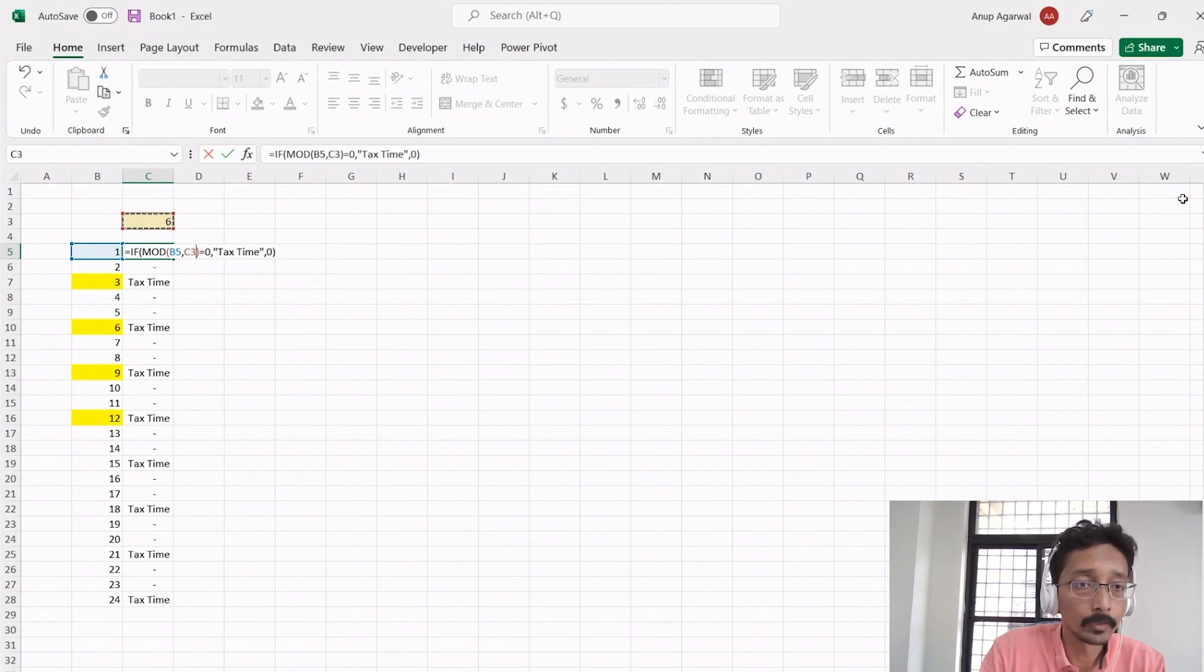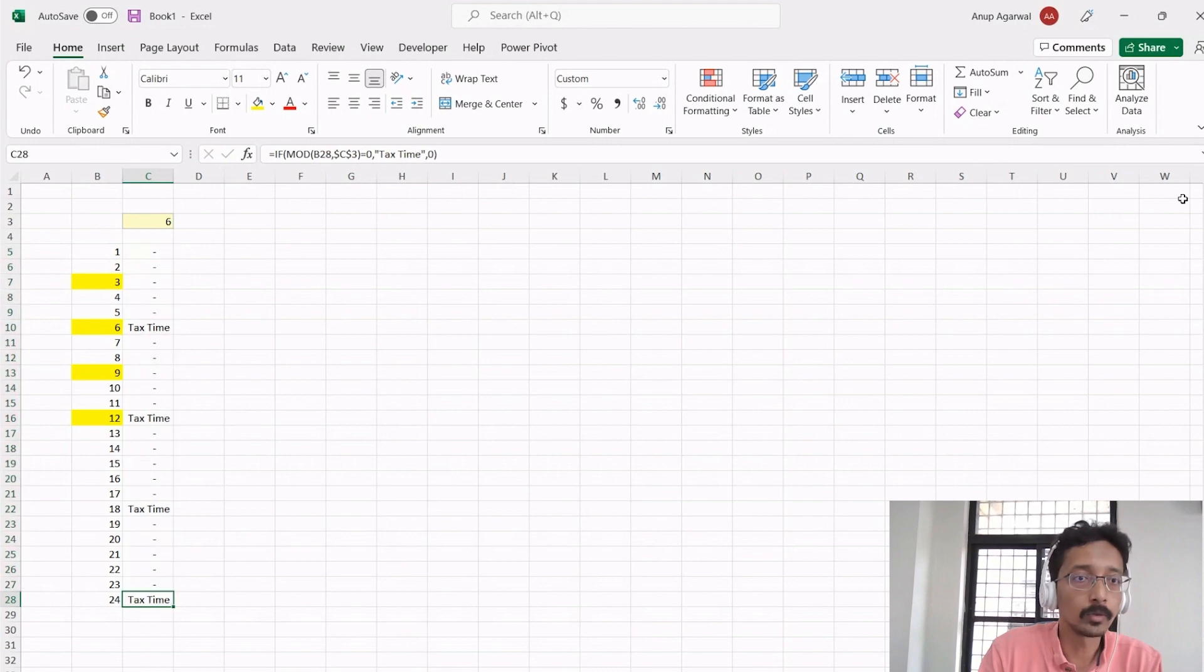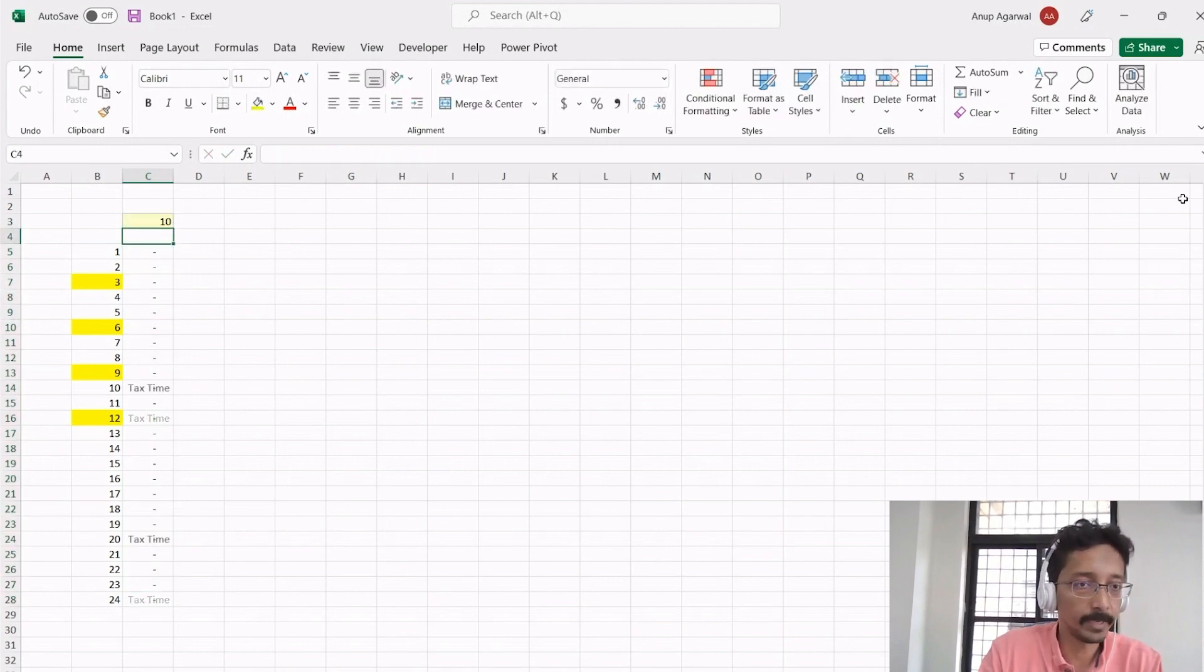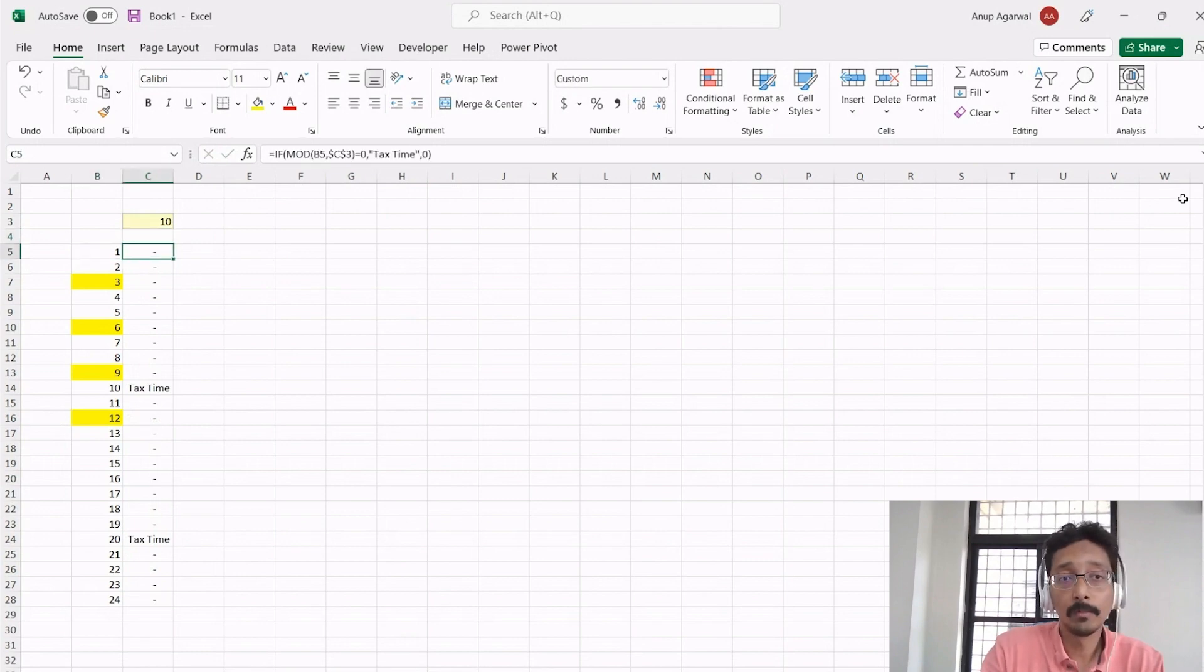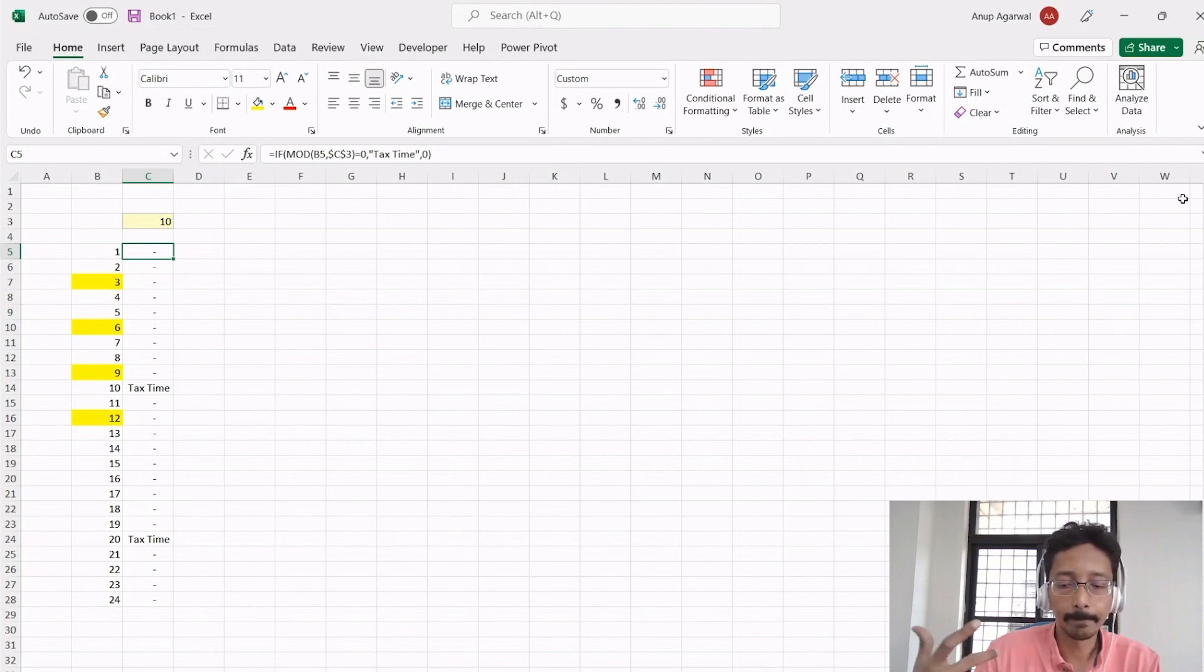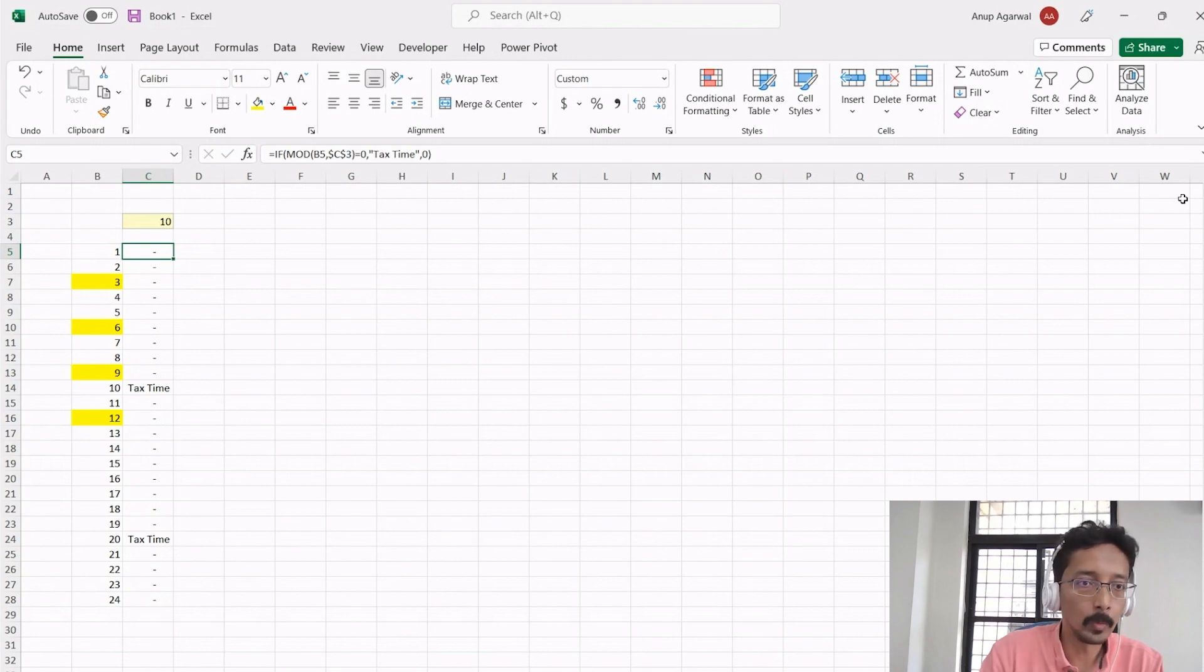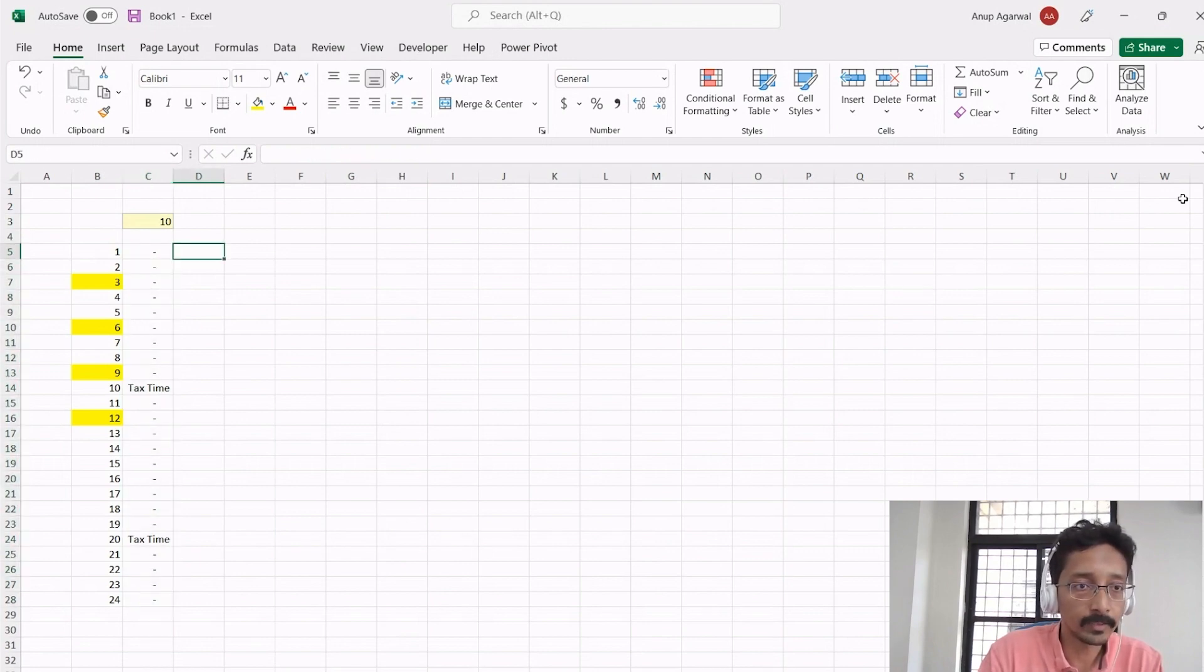You can now link the divisor to this input, and so now every sixth month is a tax time, or every 12th month is a tax time, every 10th month is a tax time. So yeah, you can use MOD function in your modeling to identify anything that occurs in cycles.